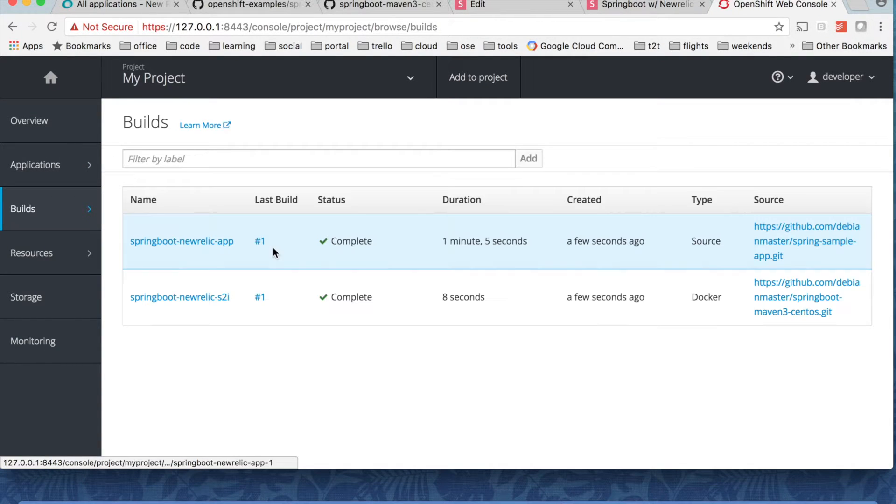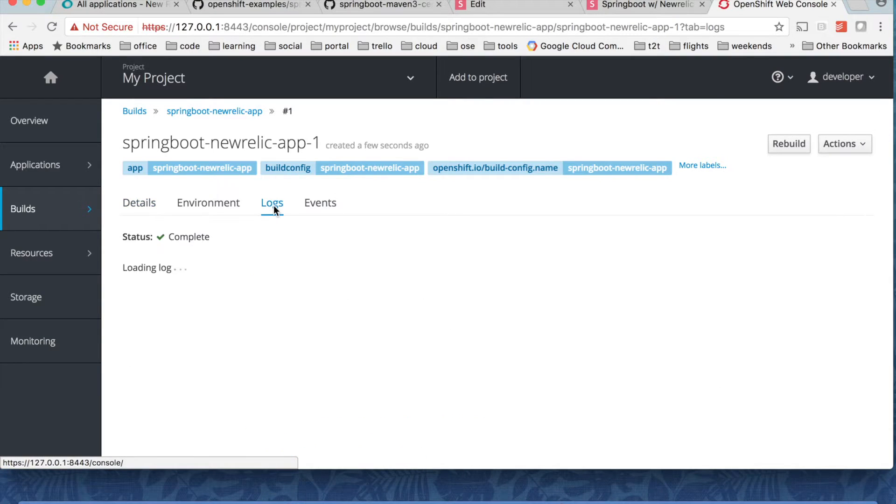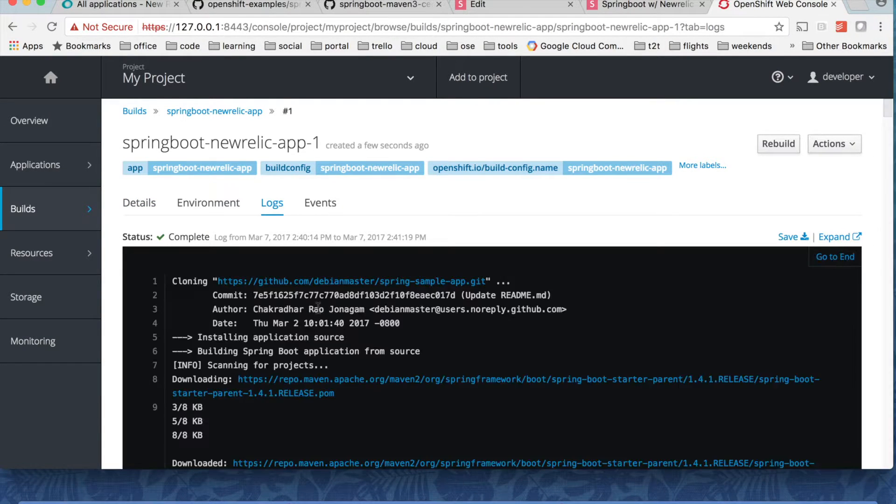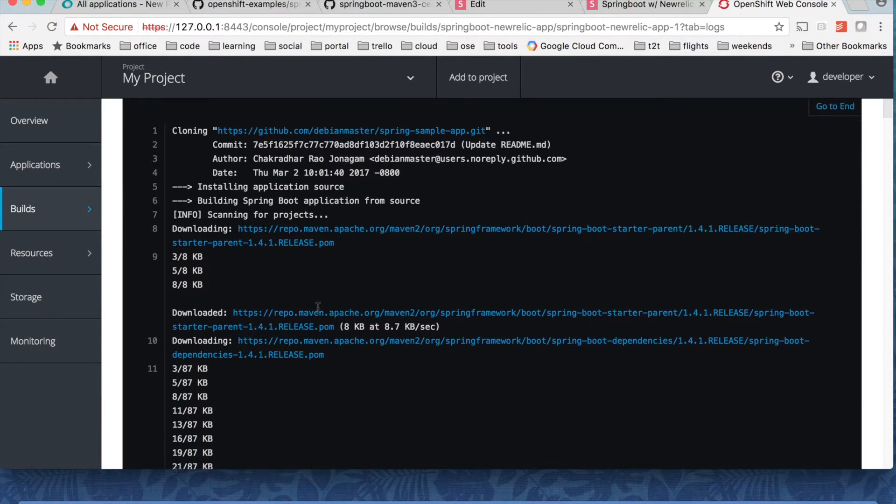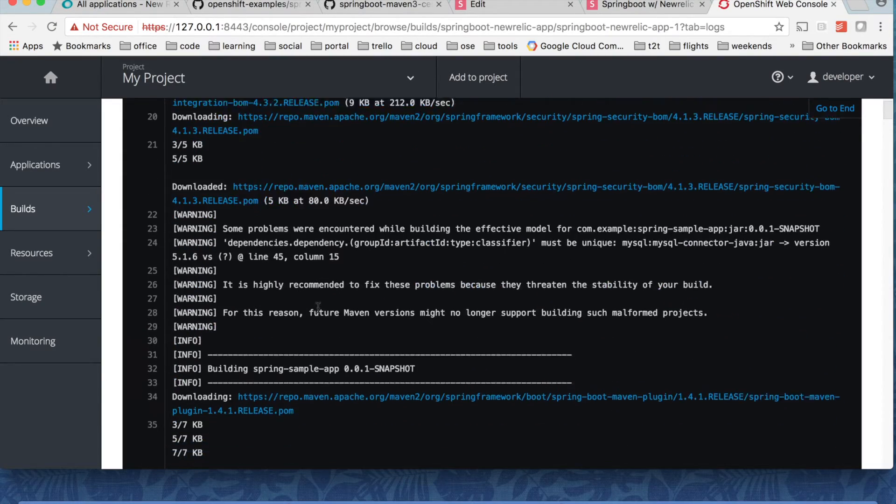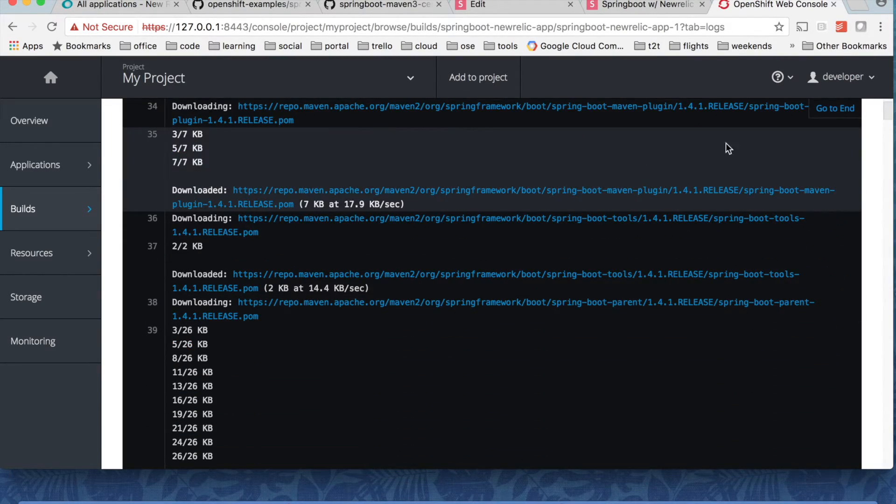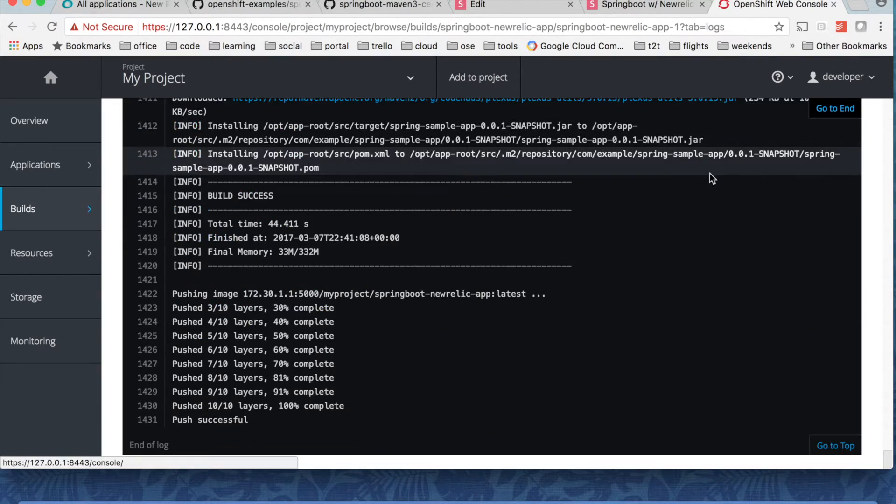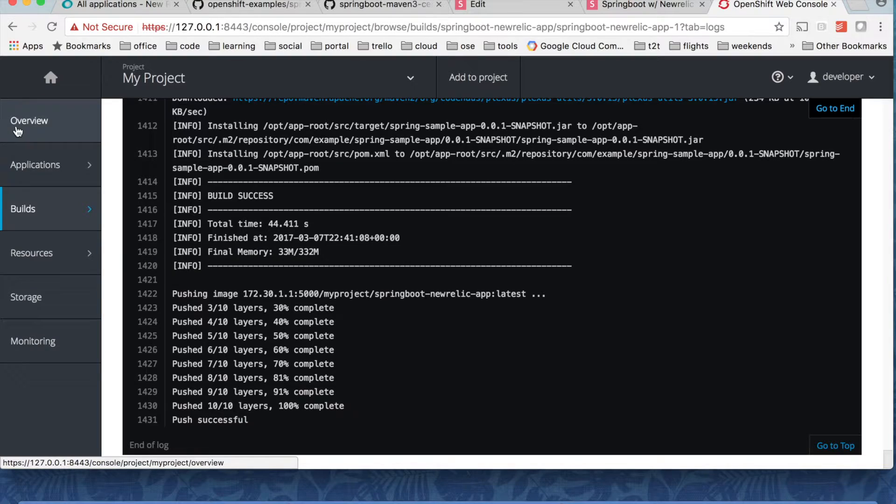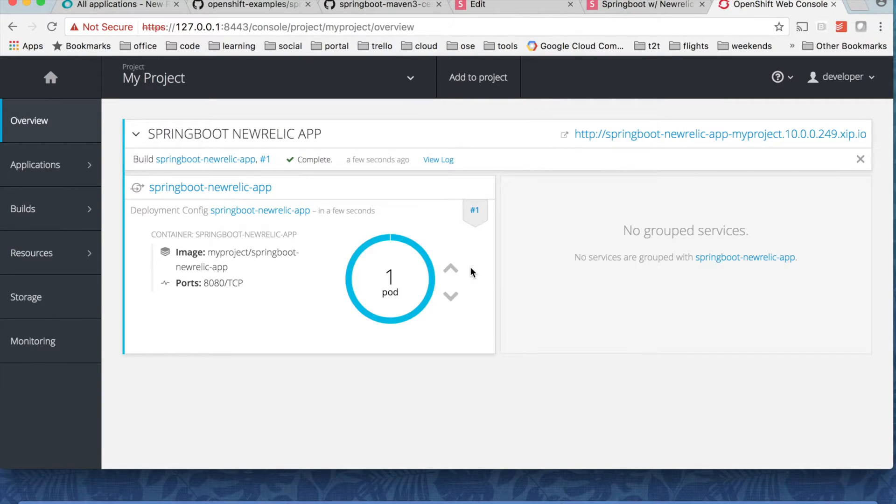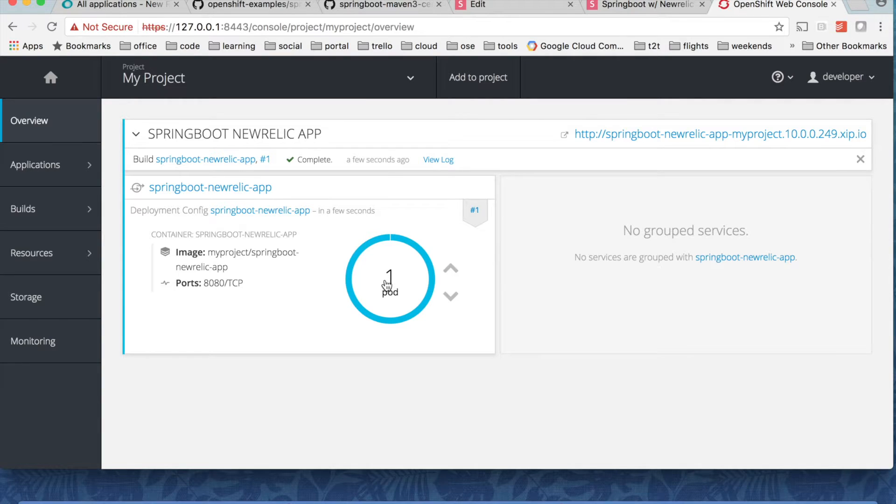And the application image itself is also completed. If you take a look on the logs it is reading the pom.xml file and then installing all the dependencies on top of the base image. And if we go back, our Spring Boot application is up and running.